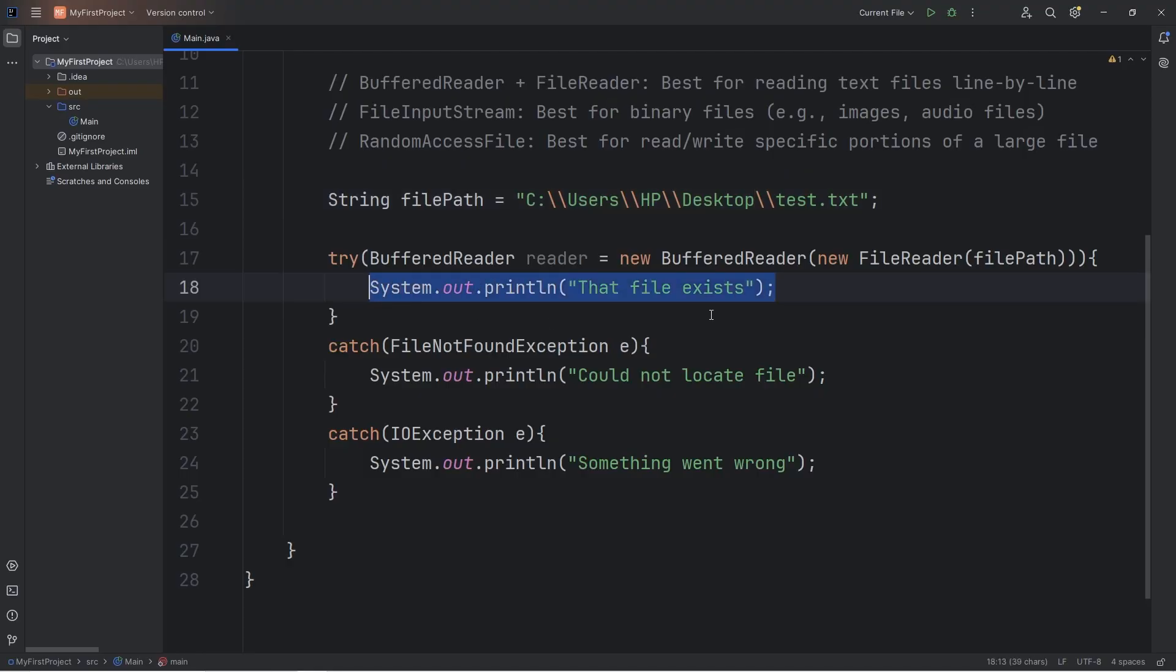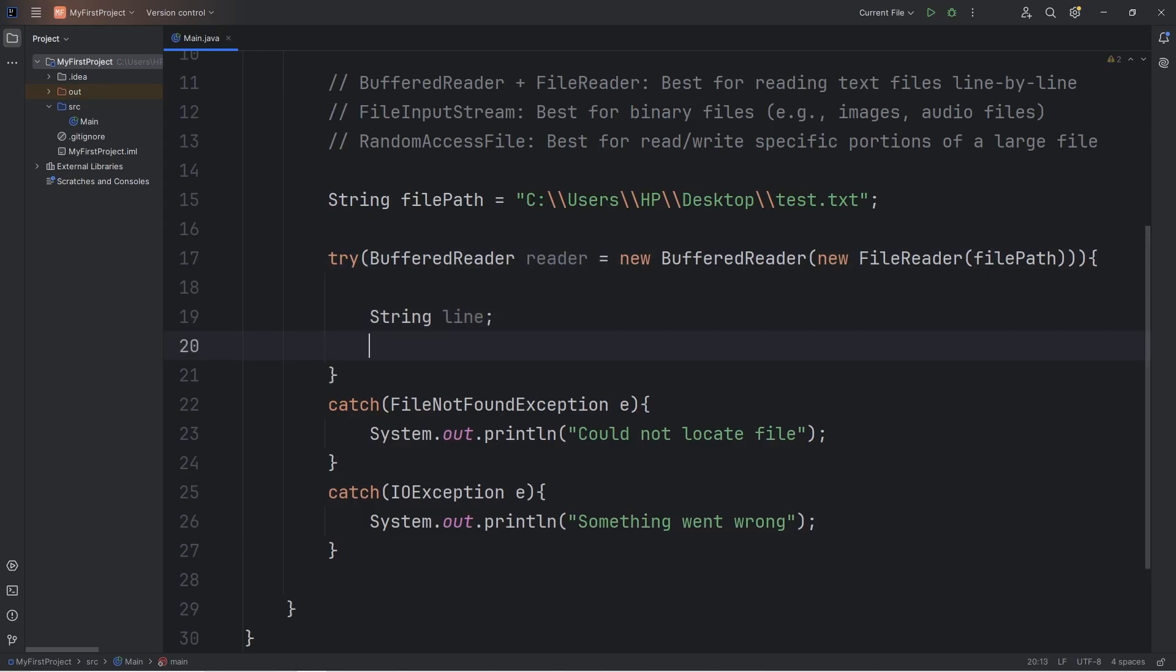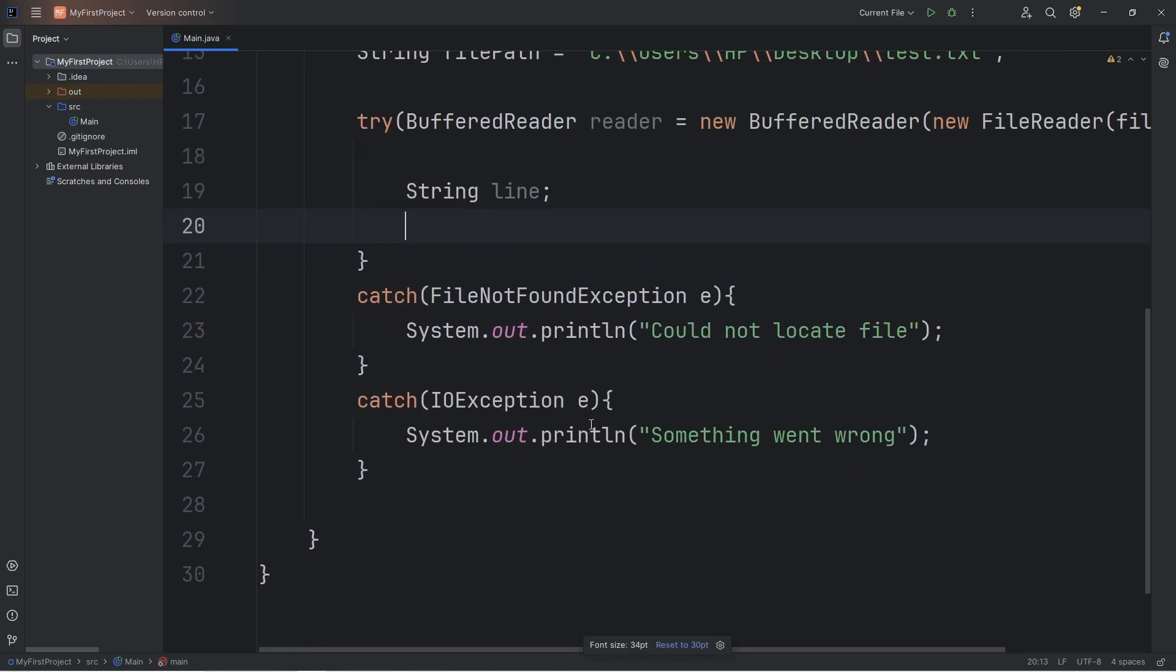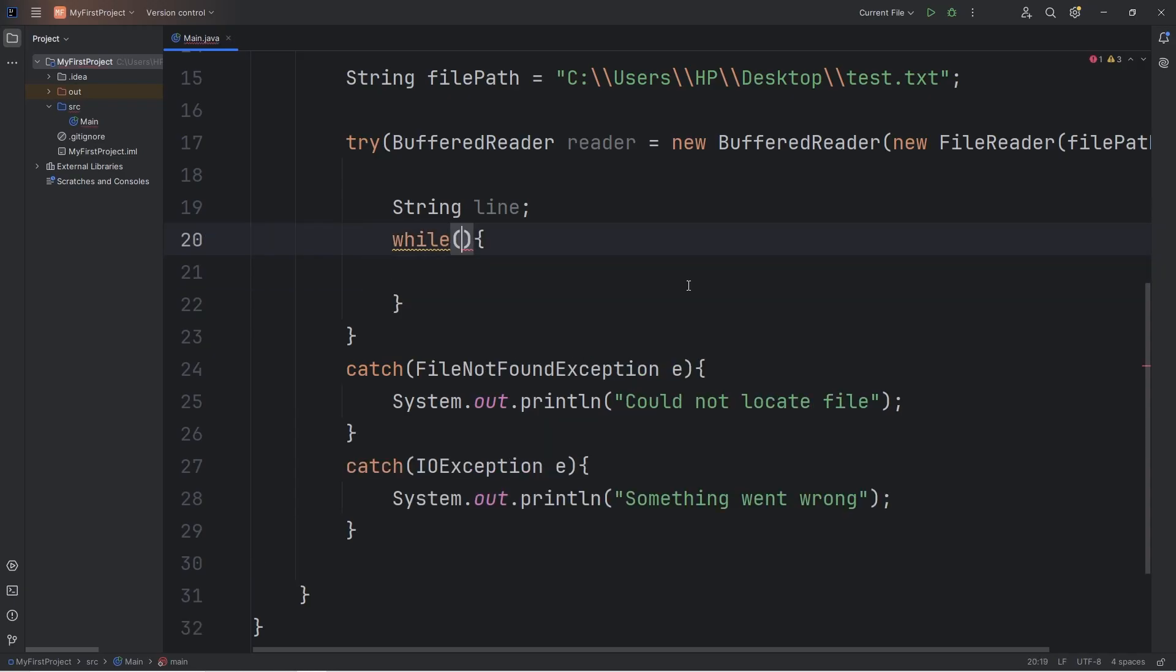Now here's how to actually read the file. Within our try block, let's create a local variable of line. We'll be reading our file line-by-line. Since we're reading this file line-by-line, we'll be using a while loop.